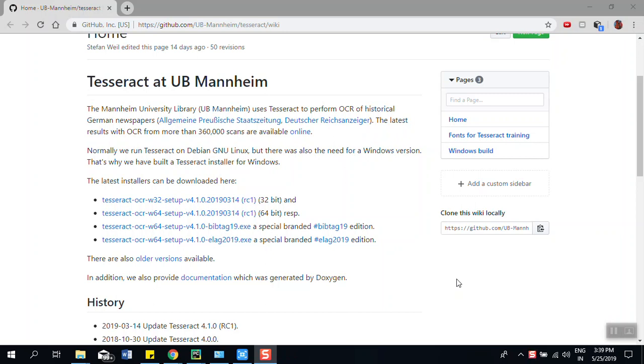This is optical character recognition. Basically the use of this software is you provide any image and it will give you the string or the character text file of that image. It's based on CNN and Google is using LSTM for recognizing the text using deep learning algorithms.